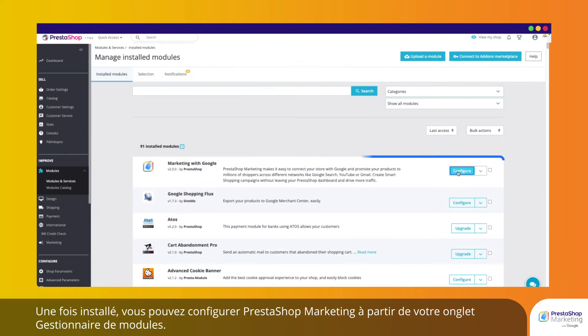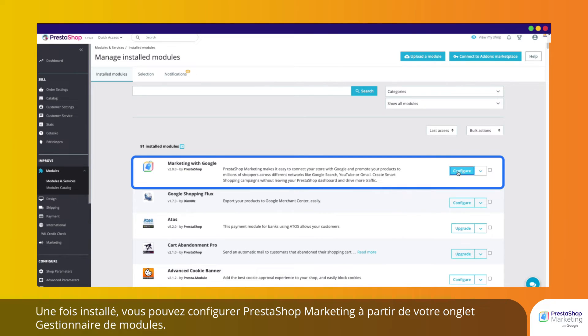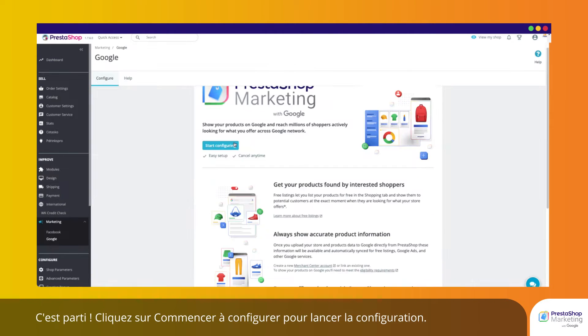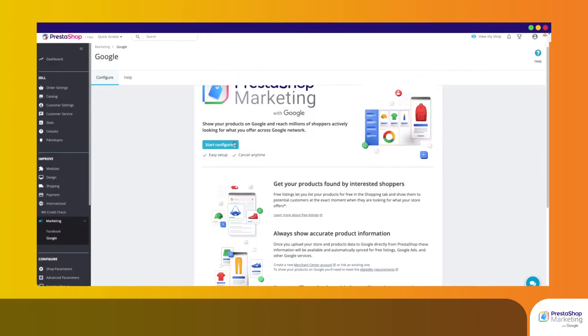Once installed, you can configure PrestaShop Marketing from your Module Manager tab. Click on Start Configuring to launch the configuration.